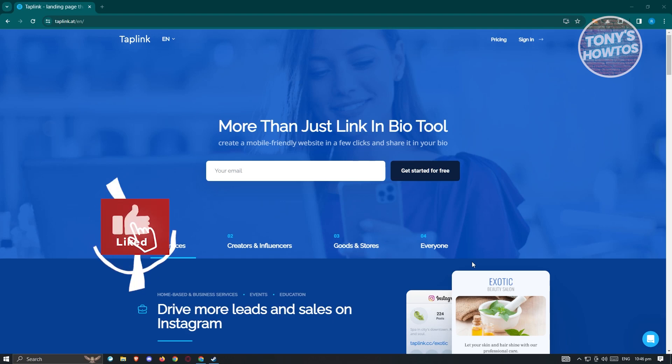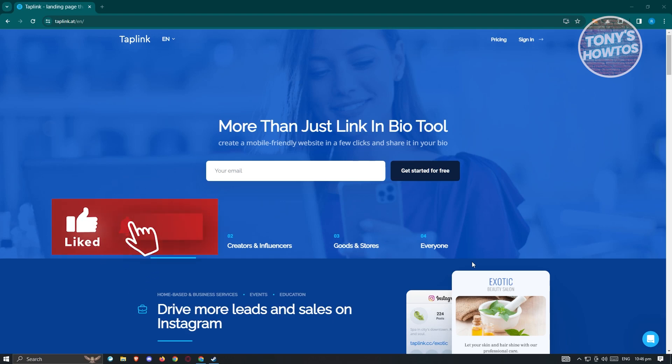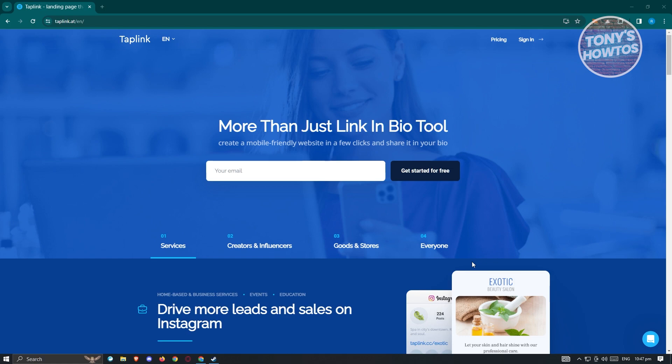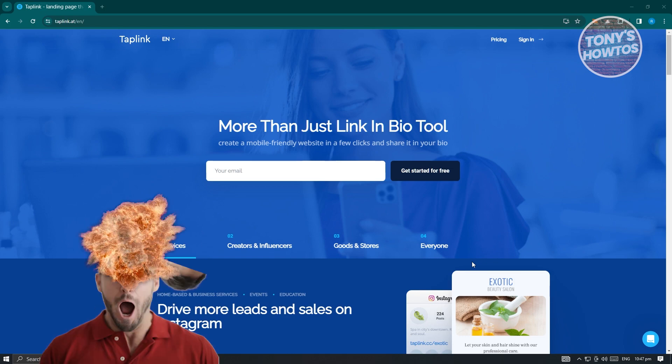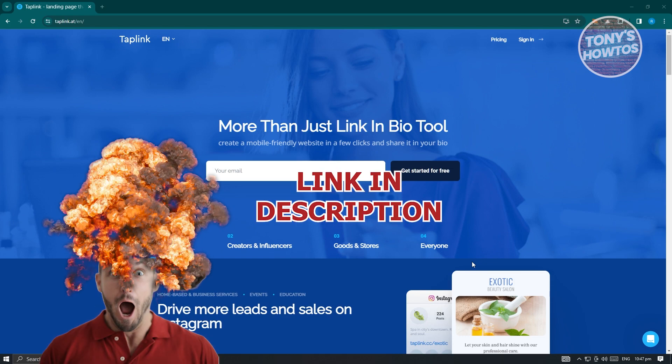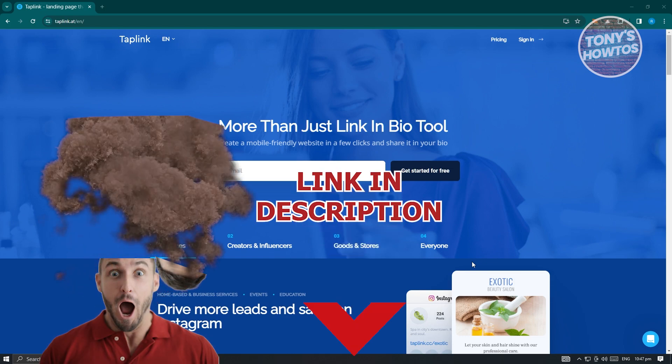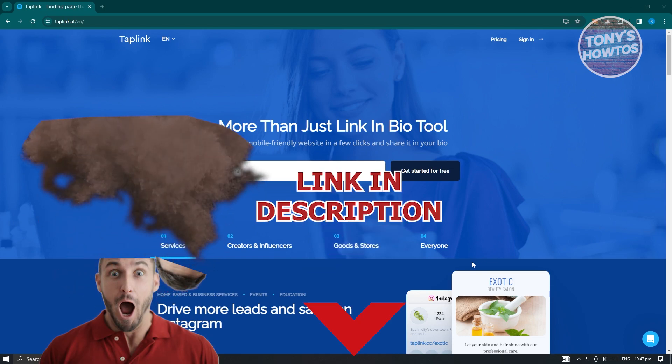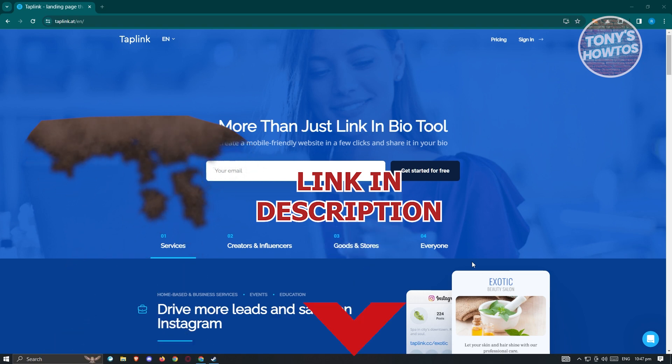Hey guys, welcome back to Tony's How To. In this video I'll be showing you a Taplink tutorial for beginners. Let's get started.